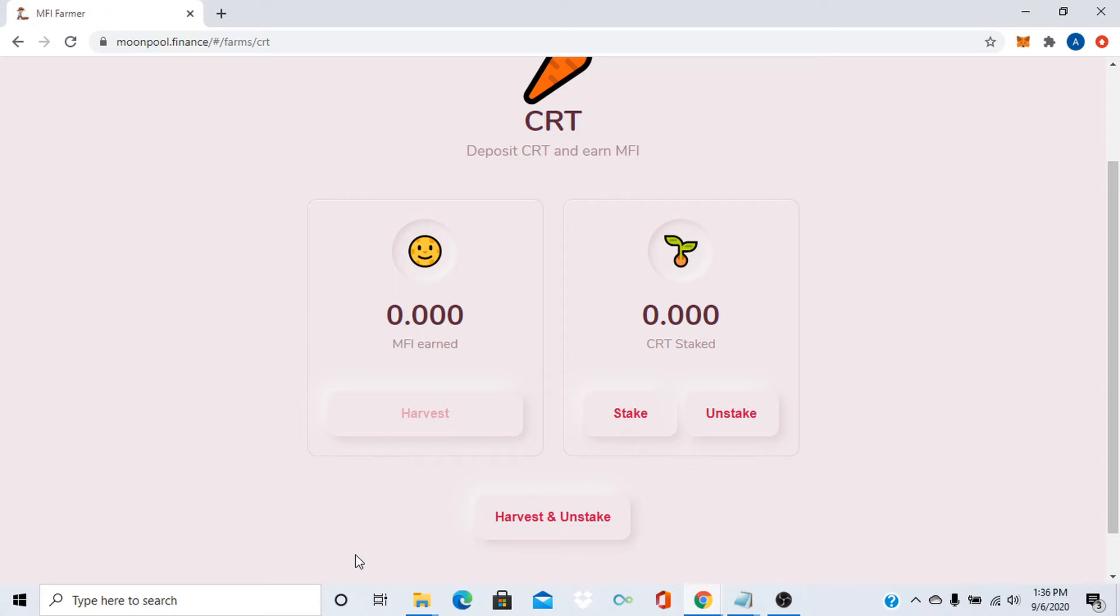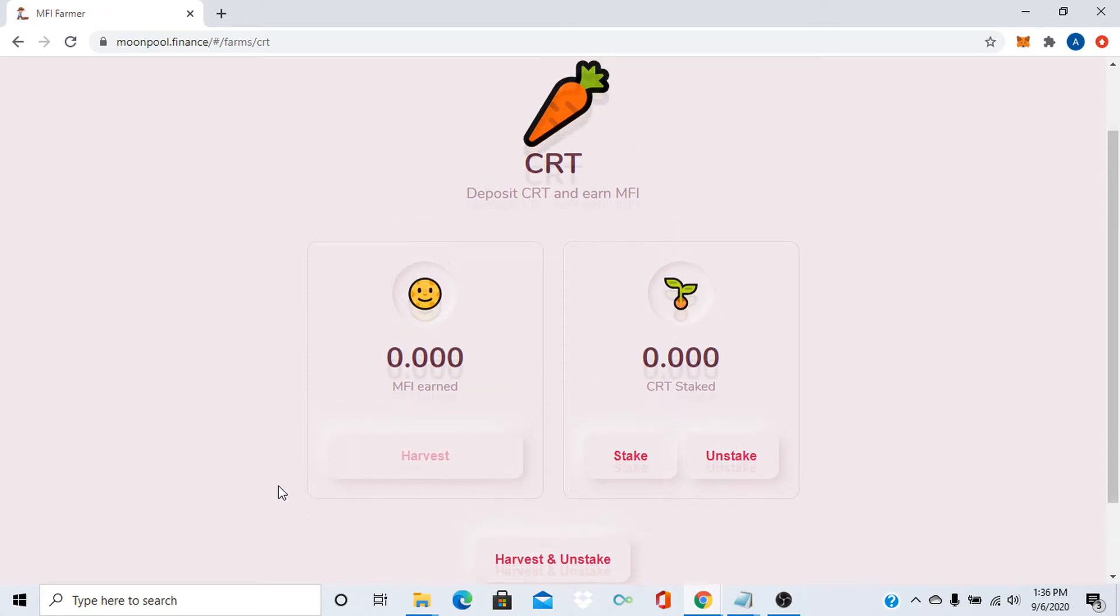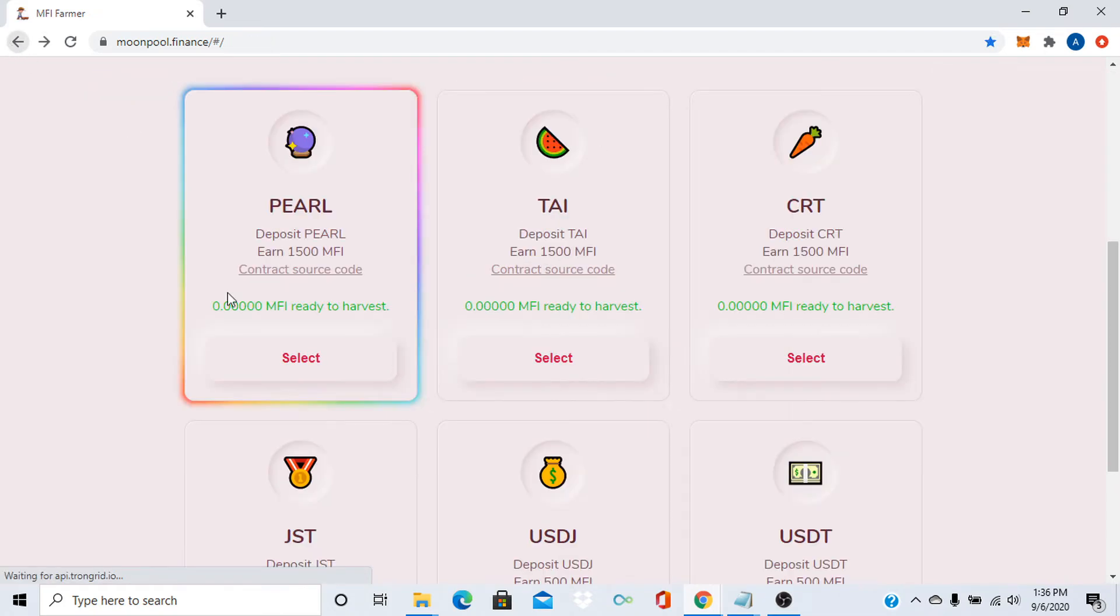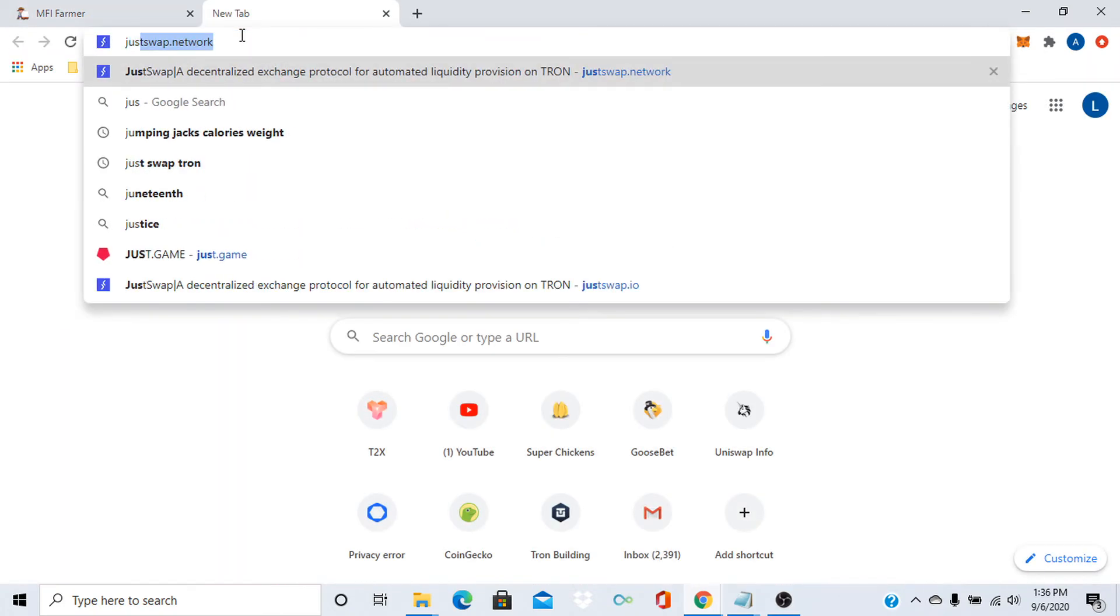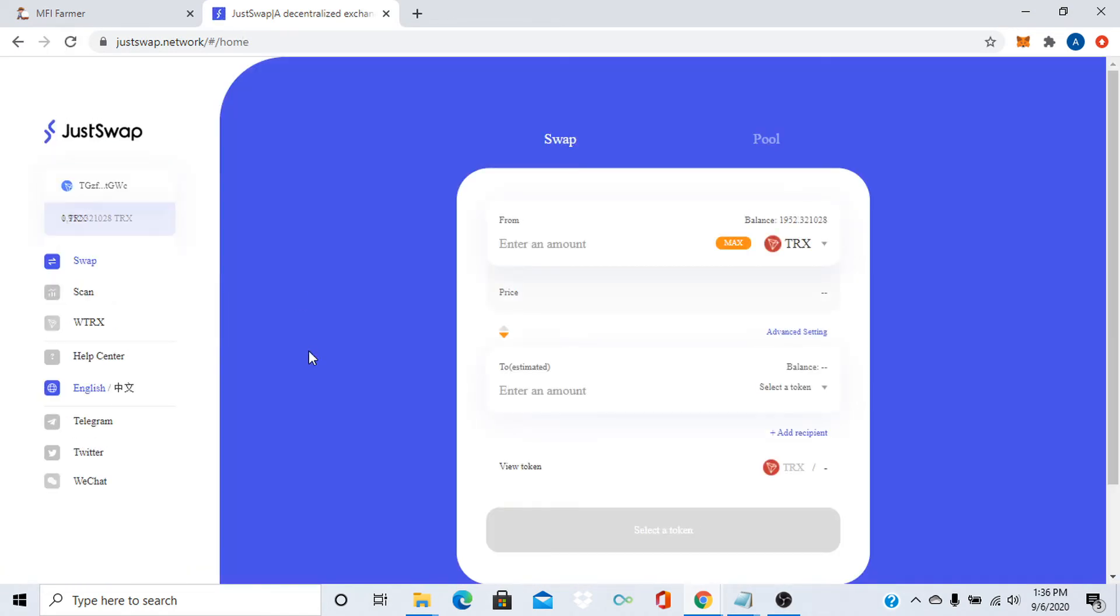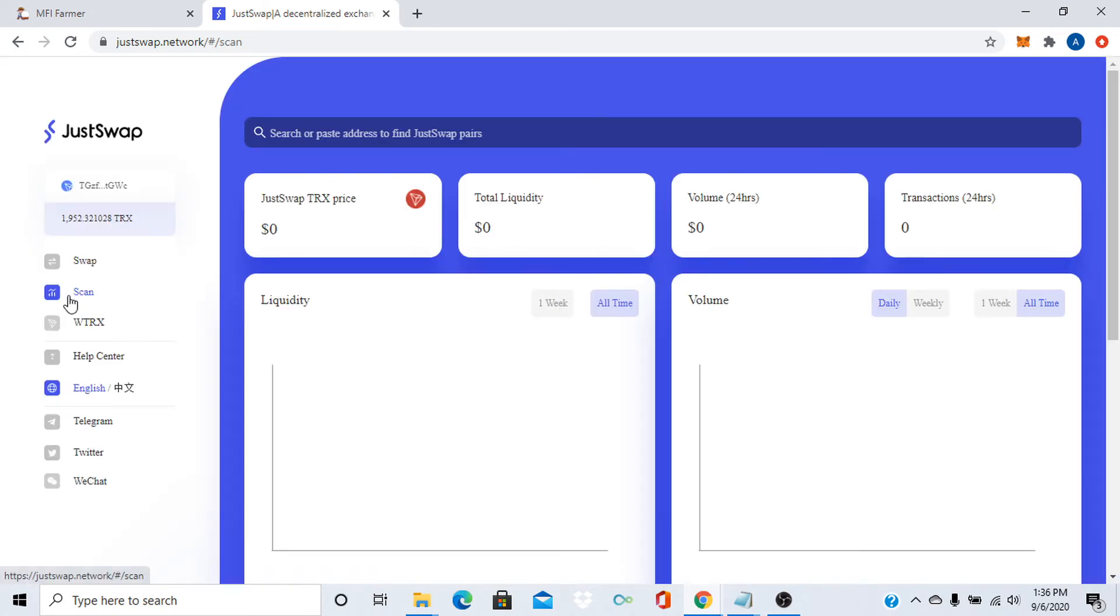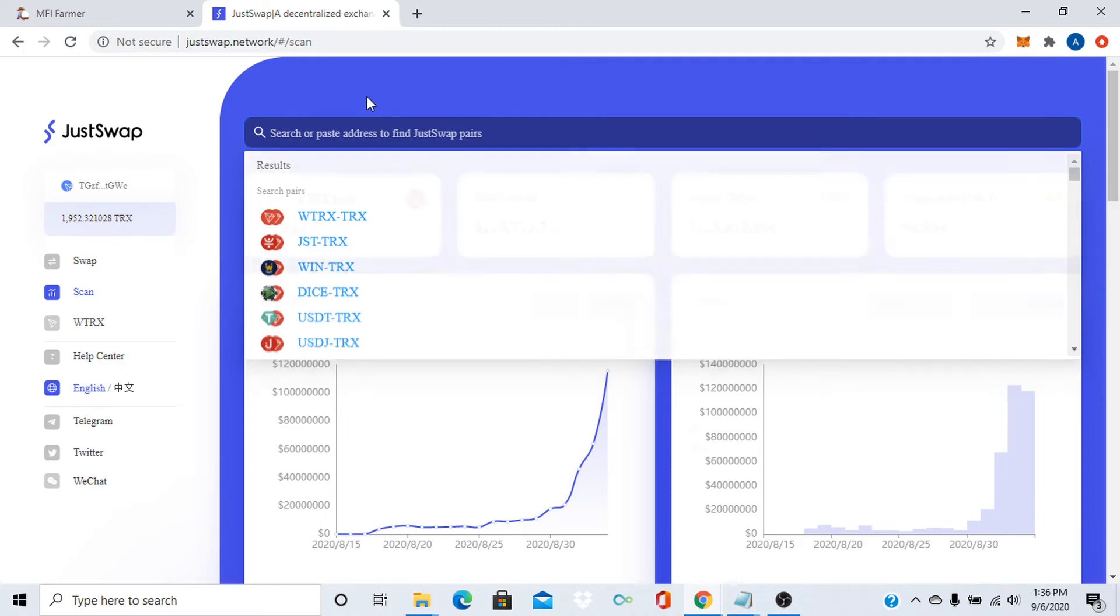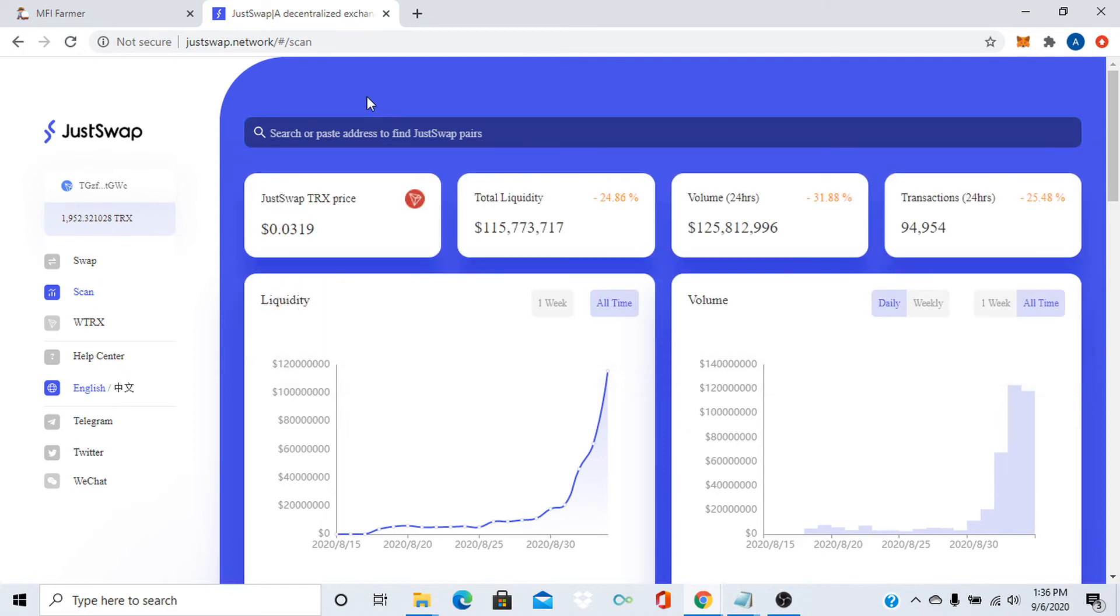Let me go back. You know what, let's go to JustSwap. All right, we're at JustSwap now. Let's see. Oh yeah, MFI, it's so new I forgot that it's not on JustSwap, so be extra careful.